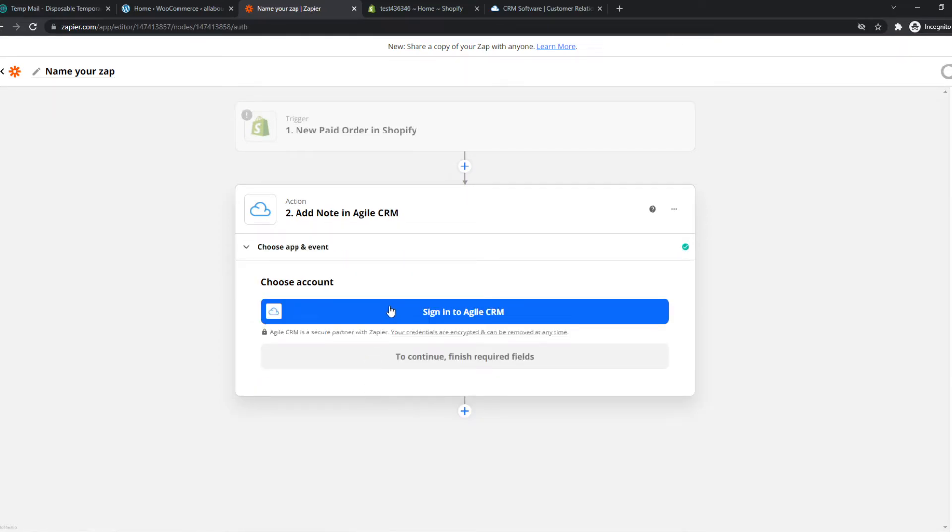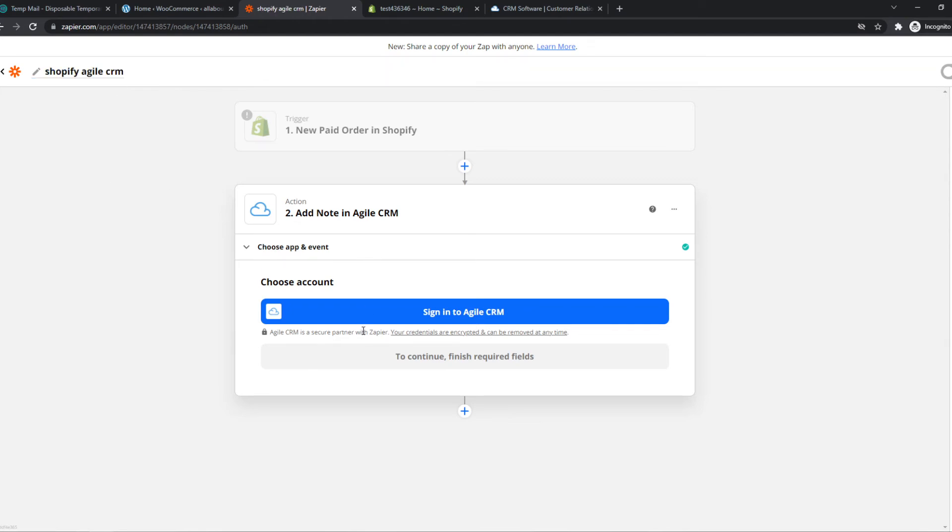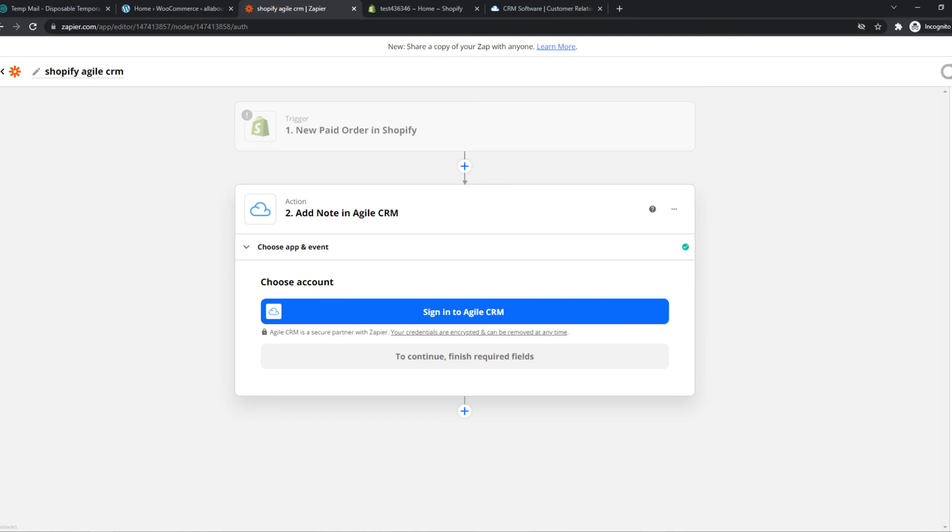Now we can sign up with our Agile CRM account. And this is basically how you can work with Zapier. So we can change the name as well. Shopify. Just like that. And now we can sign up with our CRM account. And when an order will be fulfilled in Shopify, we automatically add a note in Agile CRM through Zapier.